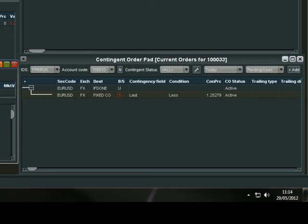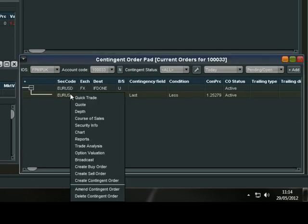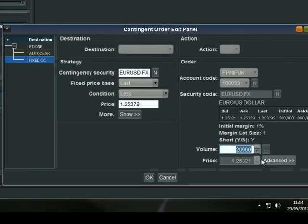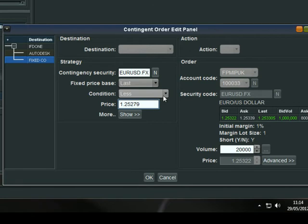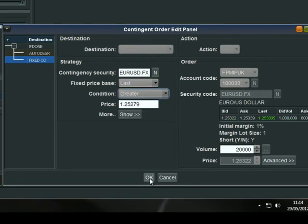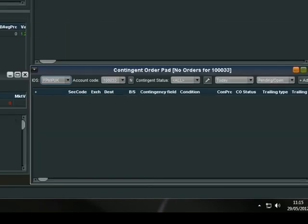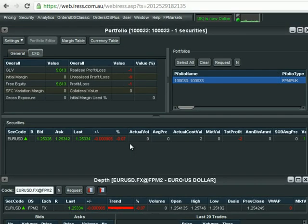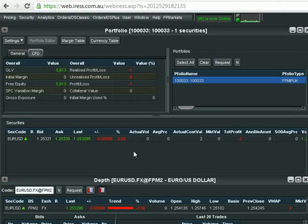In this case, I'm going to exit this trade. We go in, right-click on the order, amend the contingent order, and simply bring the trigger price down — actually, let's reverse it so it says greater than — just so it triggers right now. Select OK, hit the confirmation, and you saw the contingent order fire off into the order pad. The stop loss was immediately triggered, exiting us from the 20,000. That's the first way to enter a trade at market.